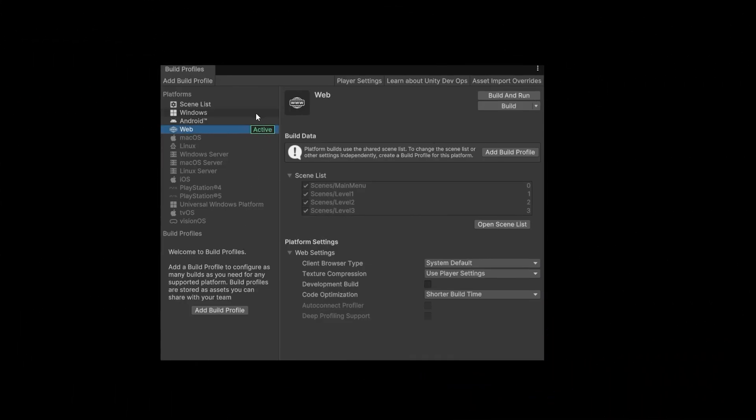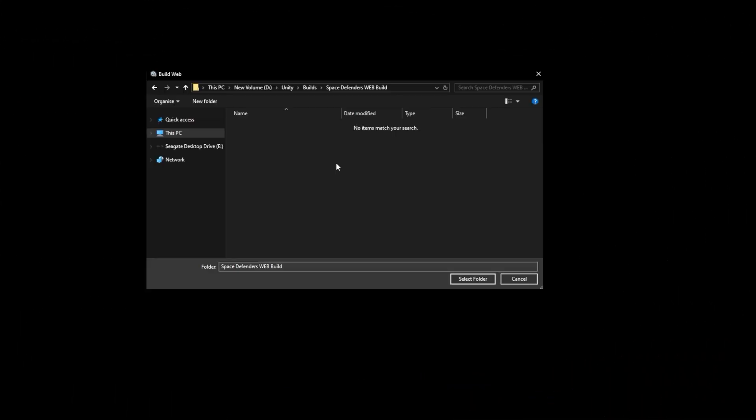With Web Build Profile active, I can click Build here. I select some local folder I created for my web build. It should be separate and outside the folders for this Unity project. For example, I have a special folder for builds.